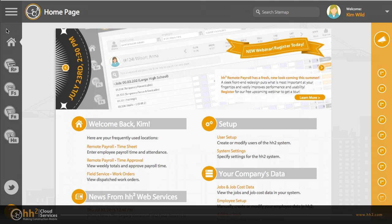This video will show you how to add codes, enter time, and provide an overview of options.